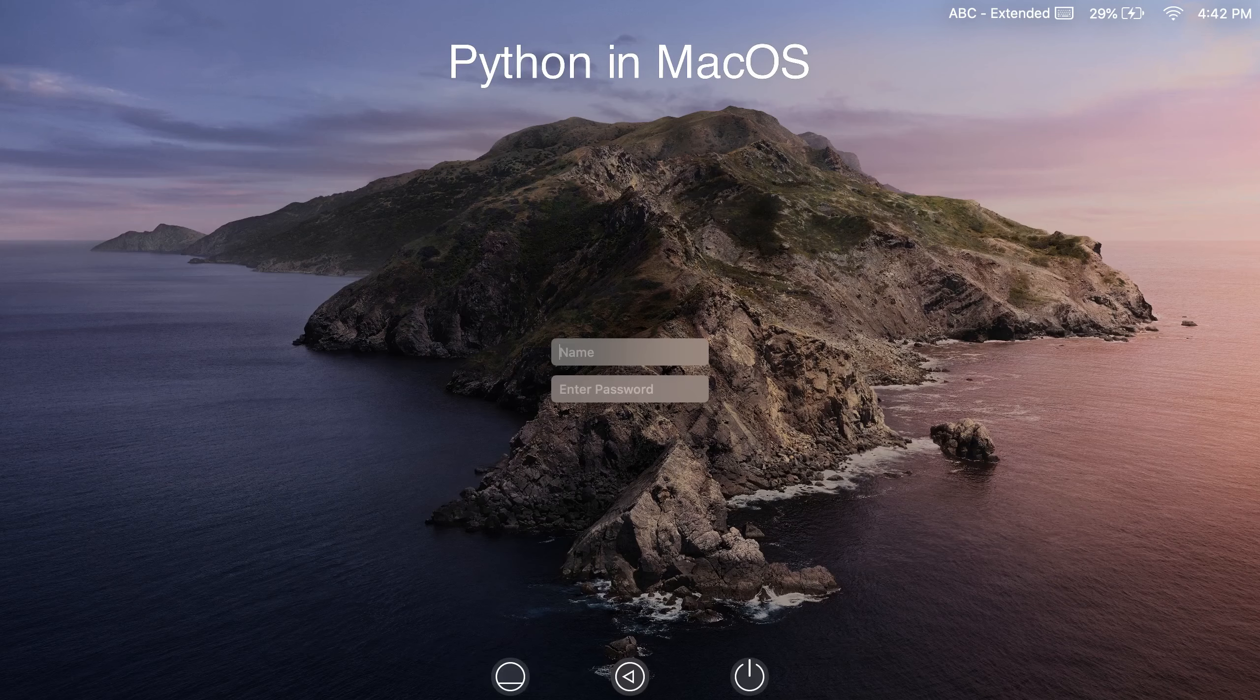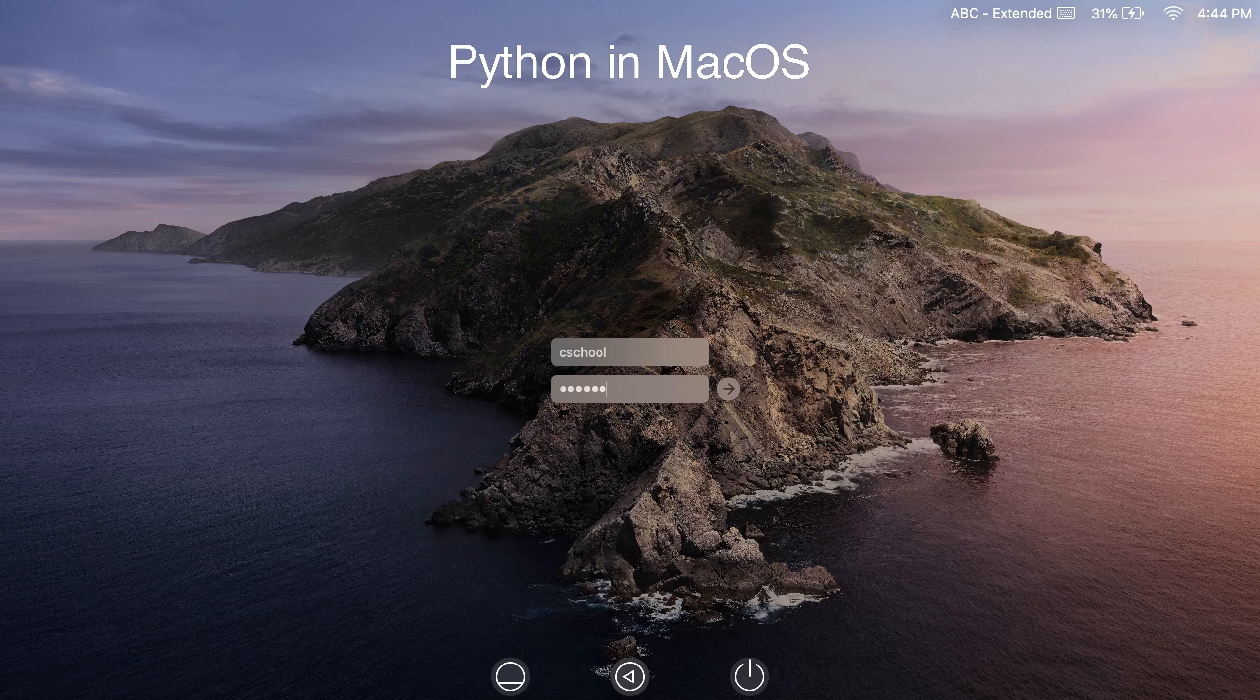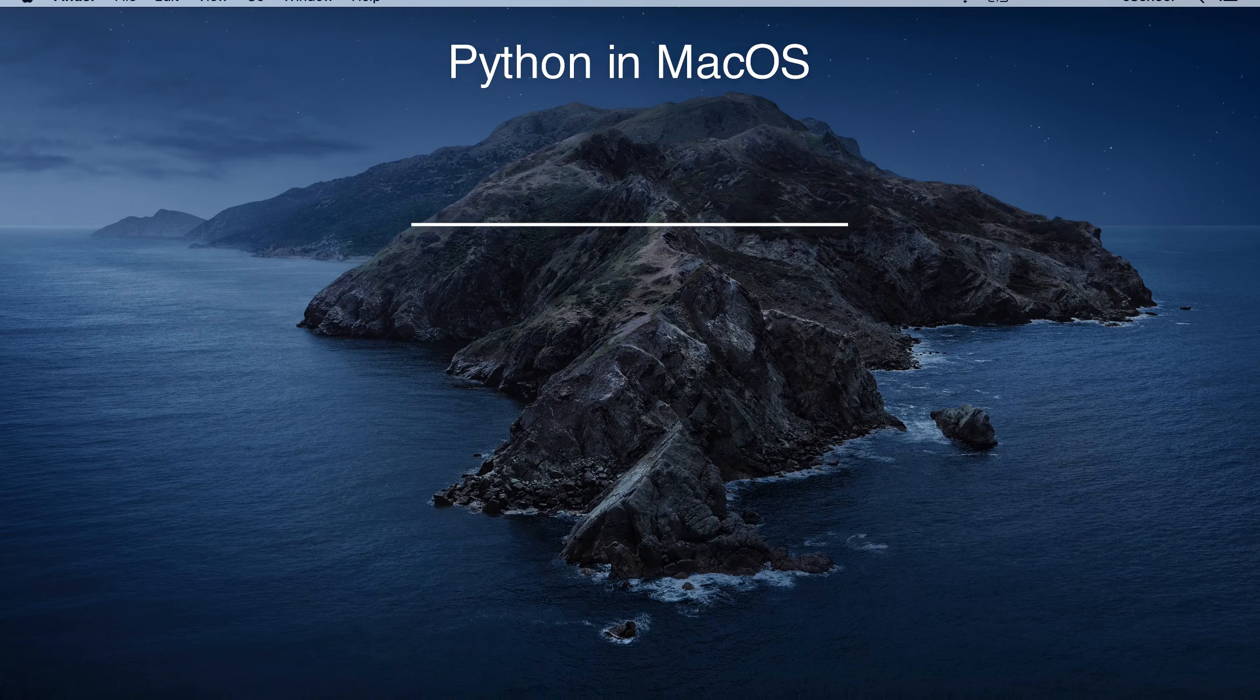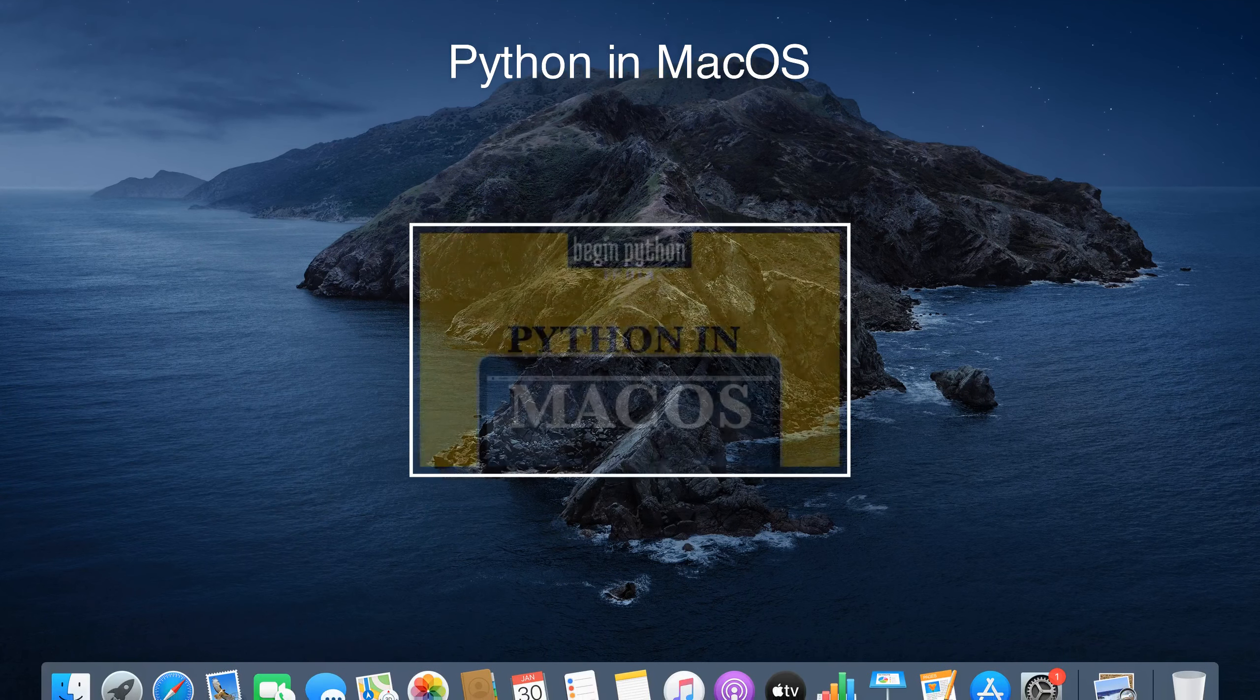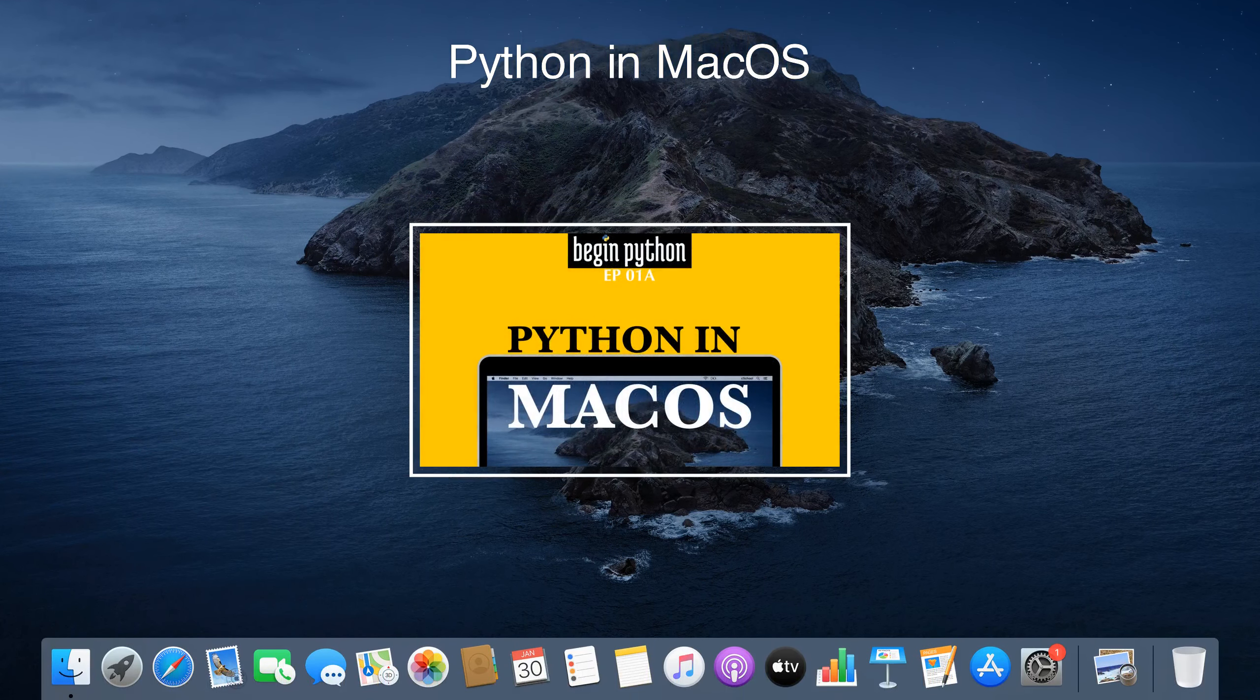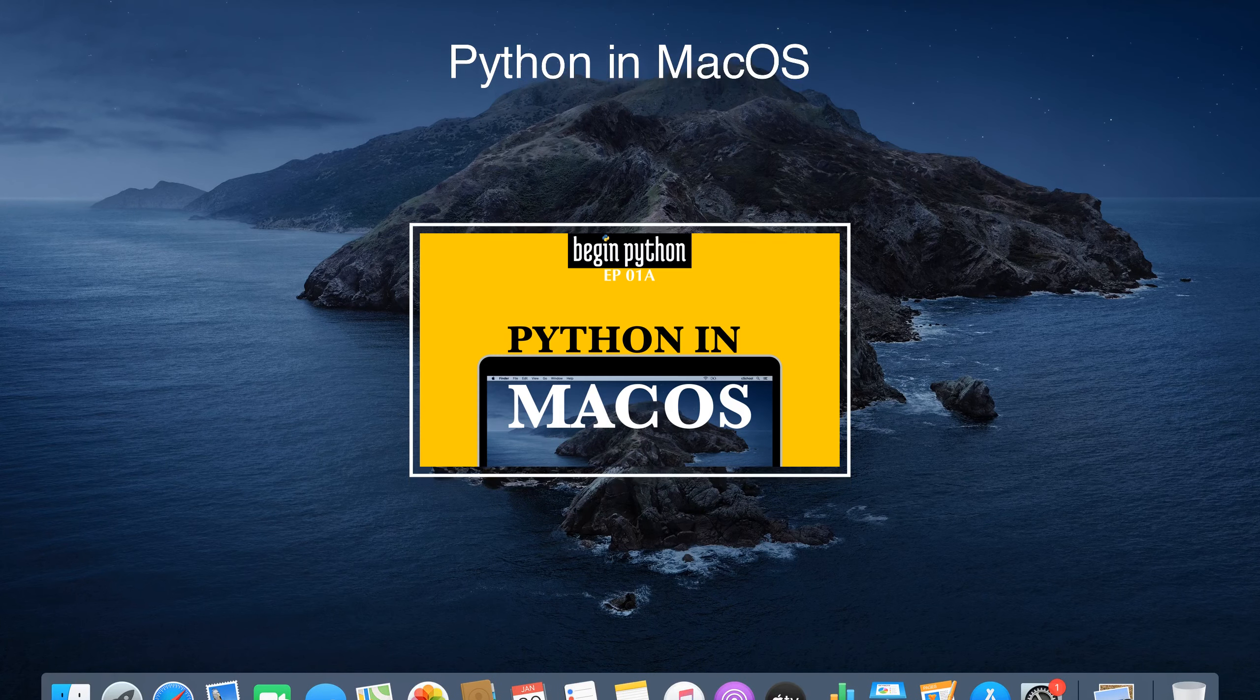So, you have decided to try your hands on Python. Now the questions are: Is Python already available in your computer? If yes, how to find, use, and manage it? If not, how to install the latest version? This video guides you on all these for macOS users.